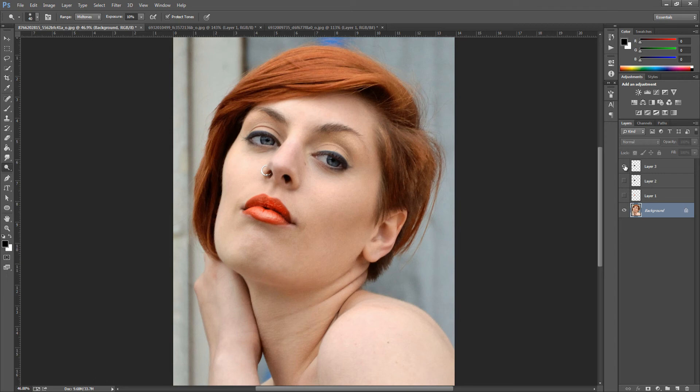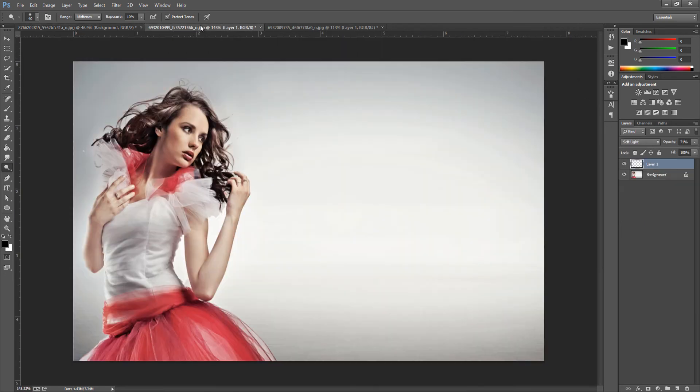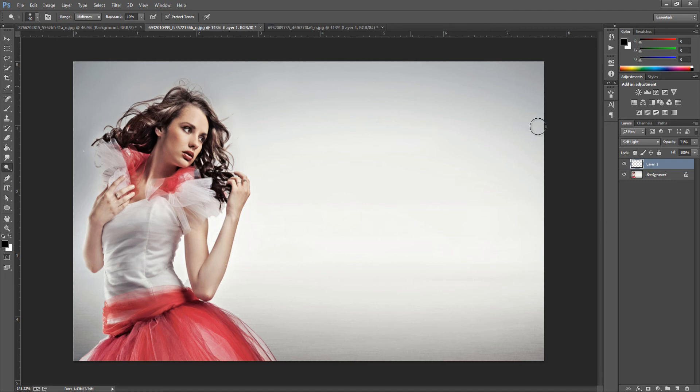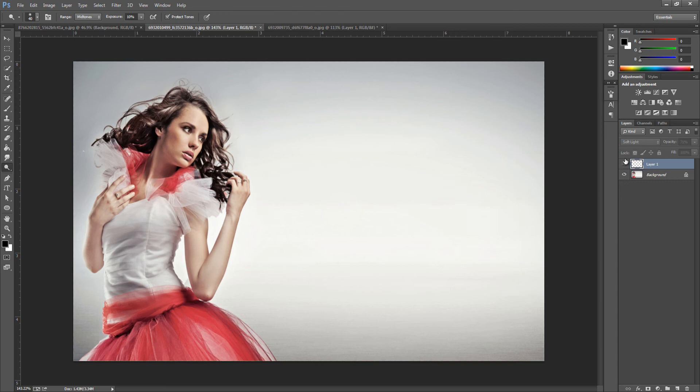Now this effect you can apply to loads of different images so I'm going to show you a few. If we jump over to this image right here, this is with the effect on and I'm going to show you with the effect off. So this is with the effect off now and as you can see they're not that great.